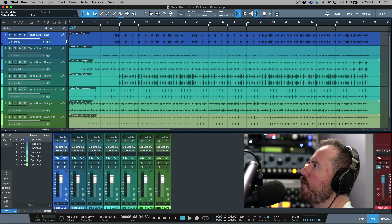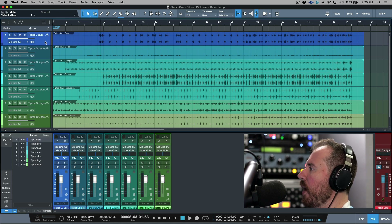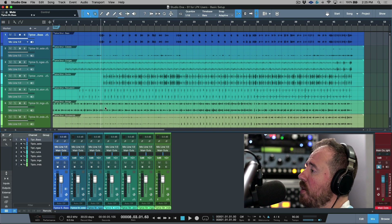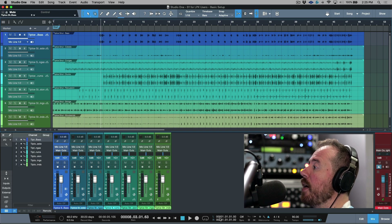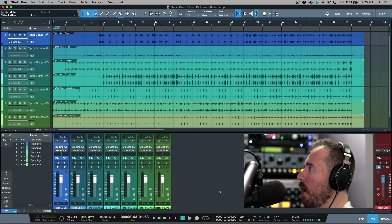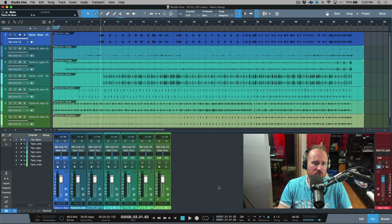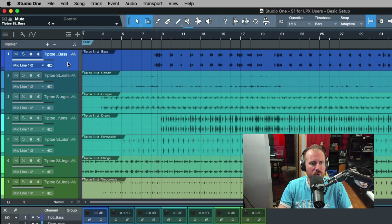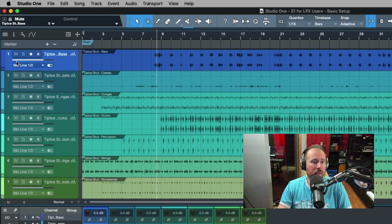First and foremost I'm going to start with this view. One obvious difference is that a lot of the information that's on the top in Logic is on the bottom in Studio One — not a huge deal, just a slight difference. Now if we take a look at the track header when a track is selected, it's pretty similar.